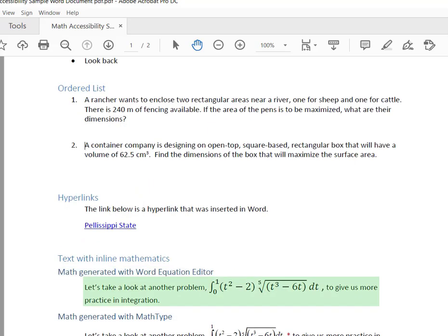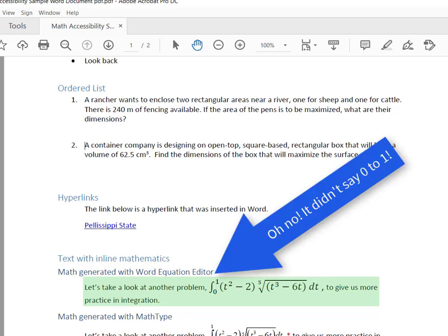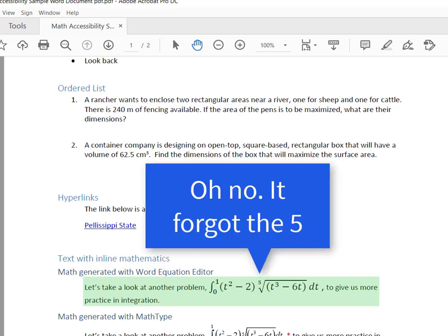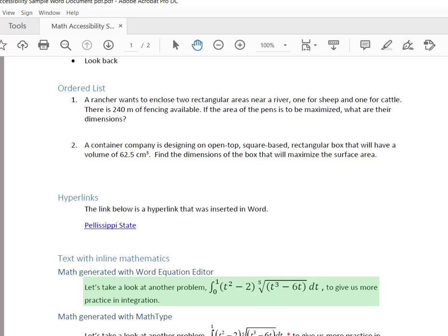Let's take a look at another problem: the integral of (t² - 2) times the fifth root of (t³ - 6t) dt, to give us more practice in integration.